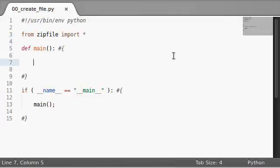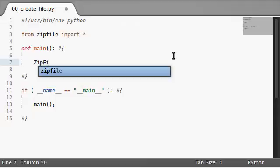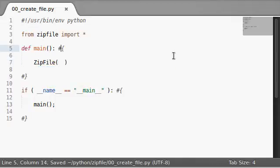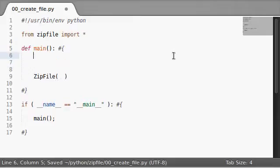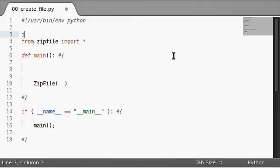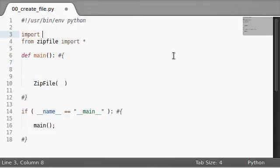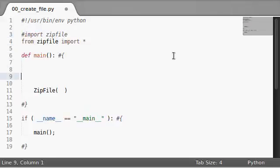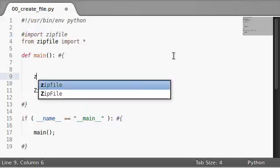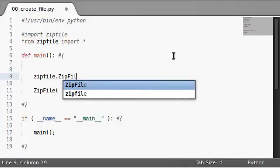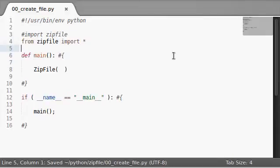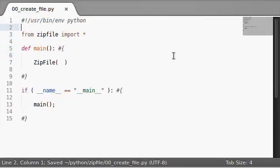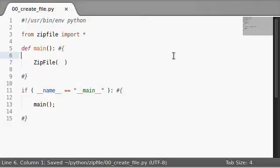The way that we're going to set this up is we can just say zip file, that is the object initializer. If you imported a zip file the regular way, like import zip file like you see me had just earlier, then you would have just used zip file dot zip file as your function. But, I'm just going to import everything from the zip file module. So, I don't need that other one.